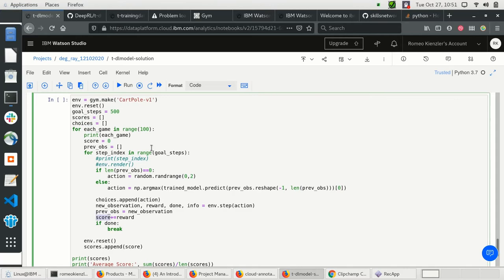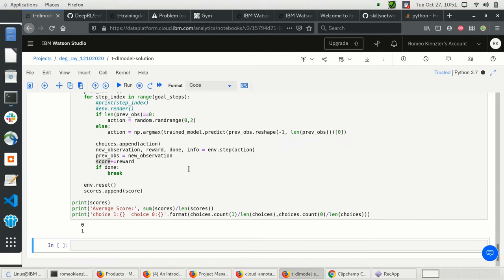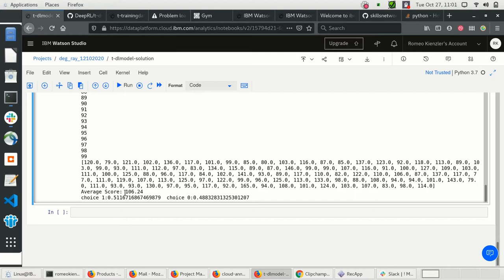Let's see how far we get. After 100 games we obtain an average score of over 100, which is pretty good because our training games had a threshold of 60. So that worked out quite nicely.